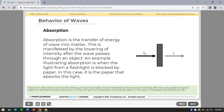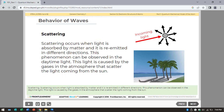Absorption is the transfer of energy or wave into matter, manifested by a lowering of intensity after the wave passes through an object. An example is when light from a flashlight is blocked by paper — the paper absorbs the light. Scattering occurs when light is absorbed by matter and emitted in different directions. This can be observed in daytime sky light, caused by atmospheric gases scattering sunlight.